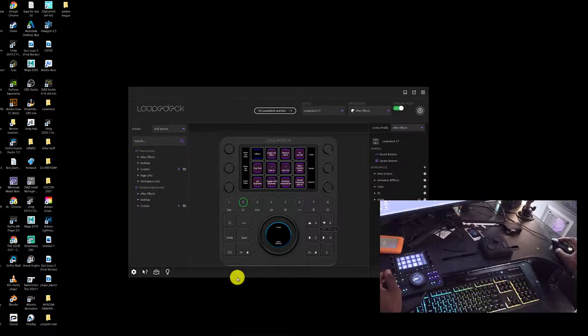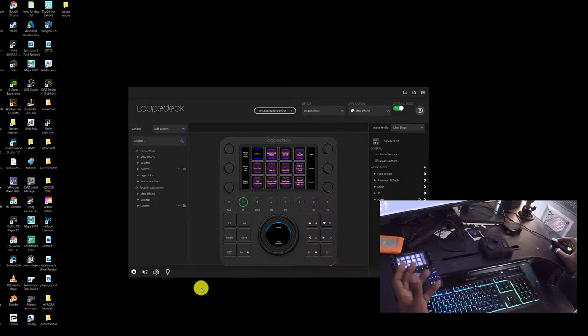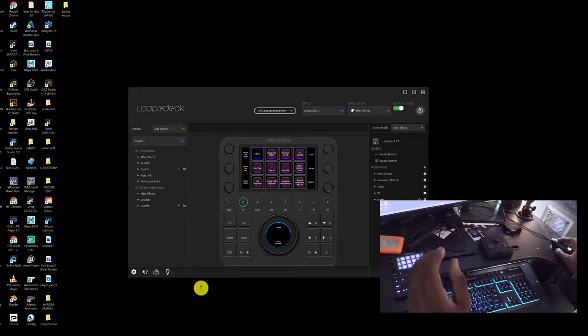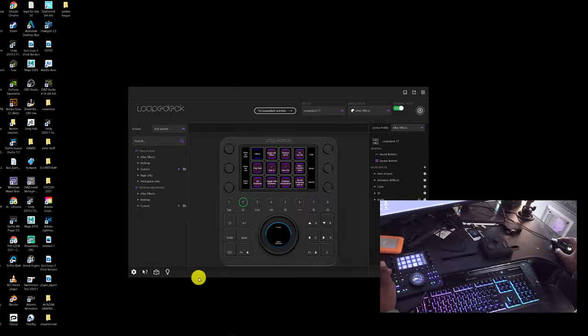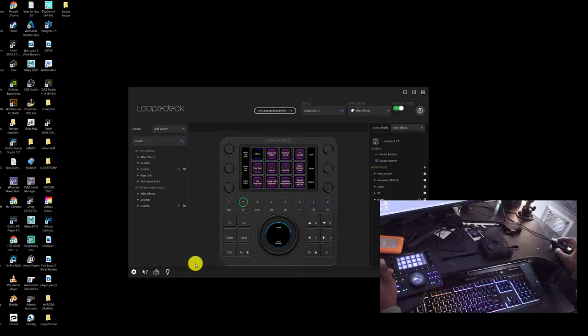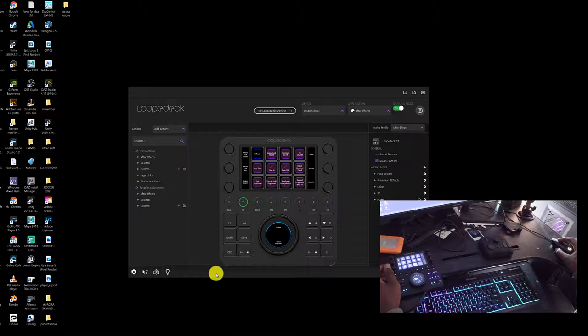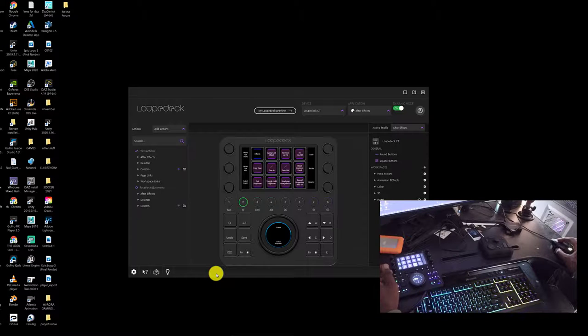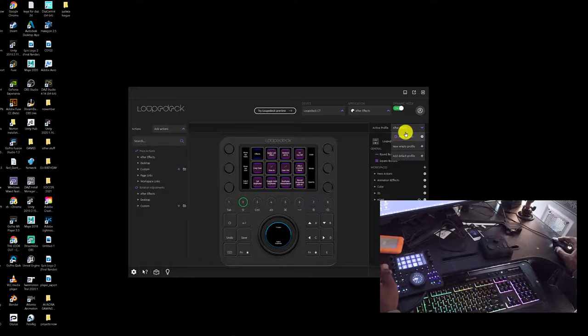All right, so this is it. This was installing the Loupedeck, pretty simple. It's plug and play. Once you plug it into your computer, definitely head over to the home page and download the software for it so you can have your own configurations and change it how you would like.